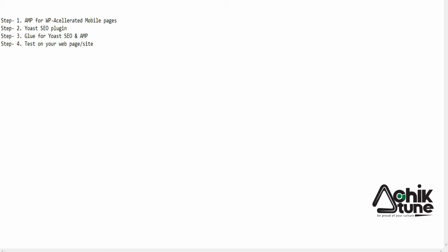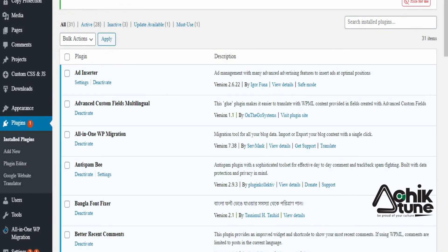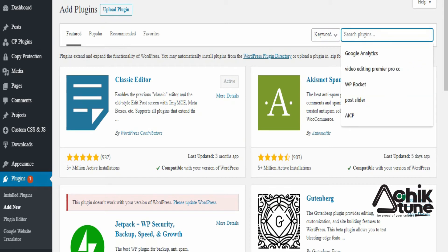Step number four: test your web page or site. Friends, I will show you — go to your WordPress login, log in, then go to the plugin option and click Add New. Search for and install the AMP plugin.